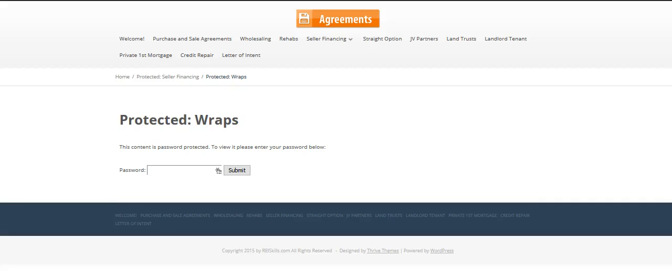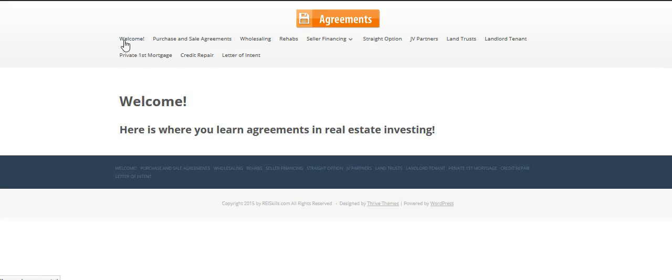Hi there. This is a video for how to use the Agreements website. So let's just get started. In the beginning, you'll see a welcome page, and that's what you'll see first.